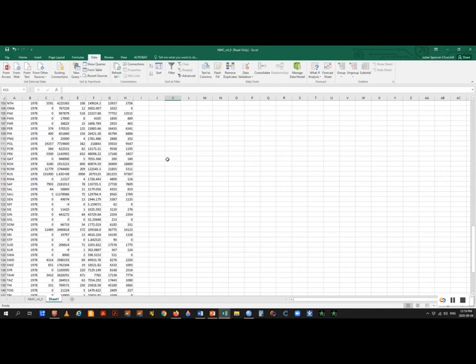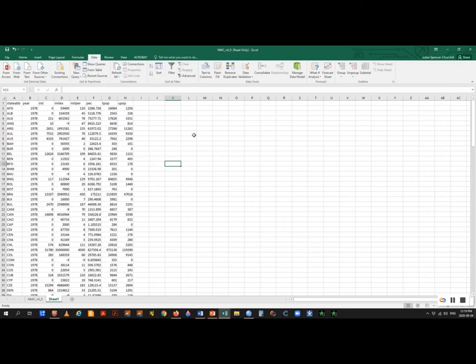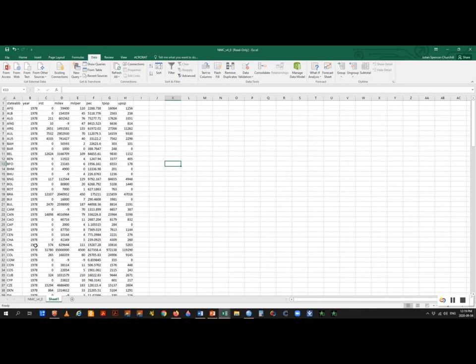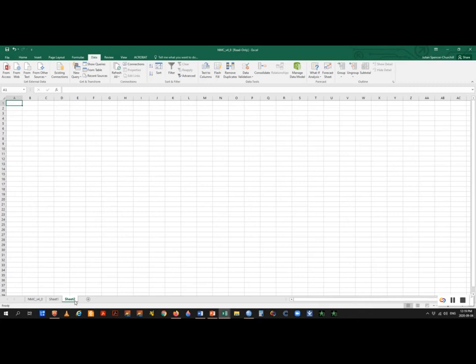The next thing I want is the dependent variable — the MID dataset. This can be a bit more problematic because MIDs are not structured by country; they're structured by event across time. Not every country will have a MID because most countries live at peace. So we're going to open up another data sheet and go back to our notes. We can see we can get the MID dataset from the link provided. We're looking specifically at the dataset called MIDB version 4.01.